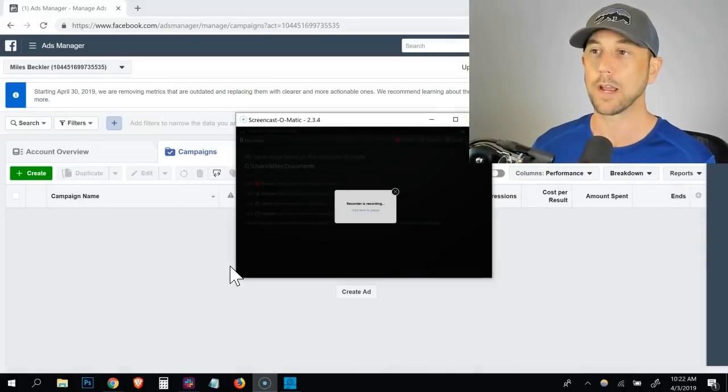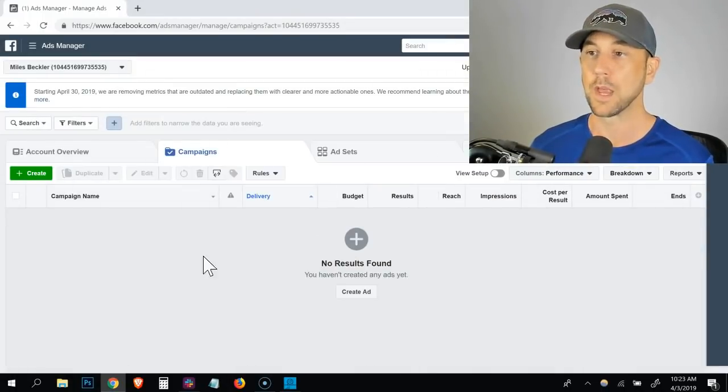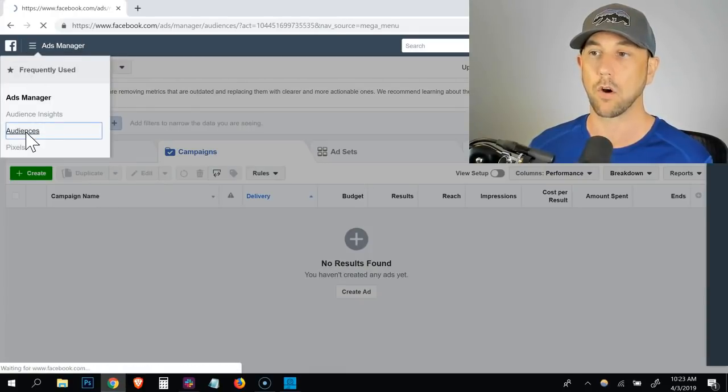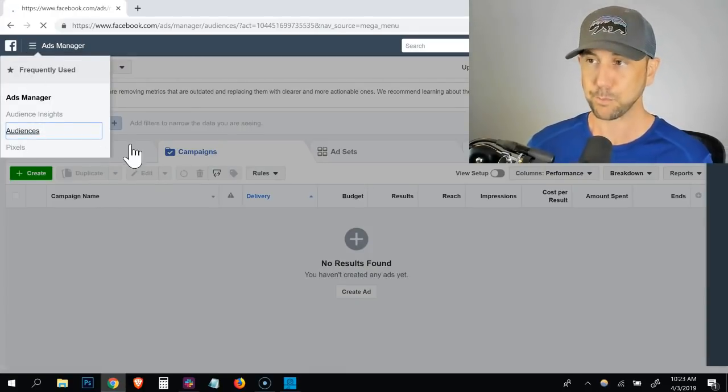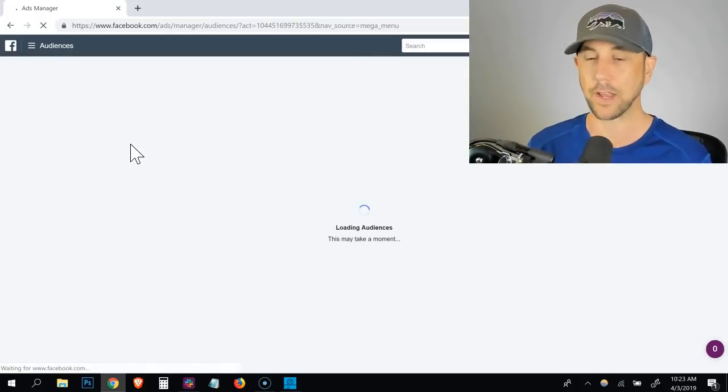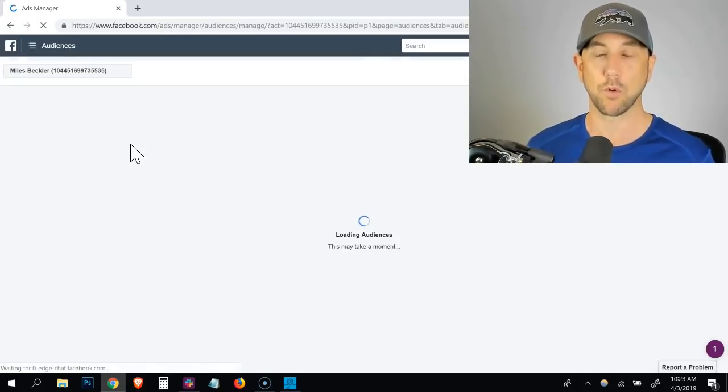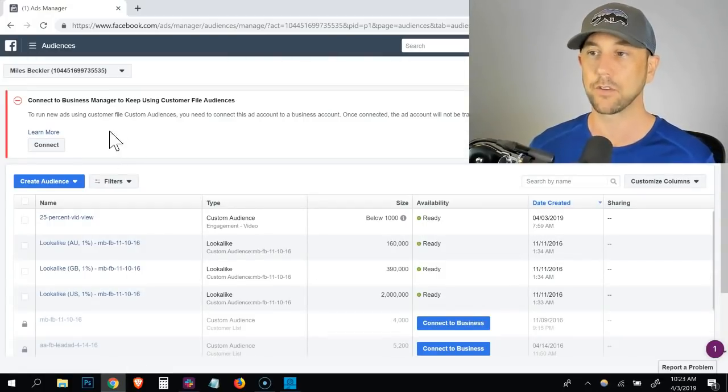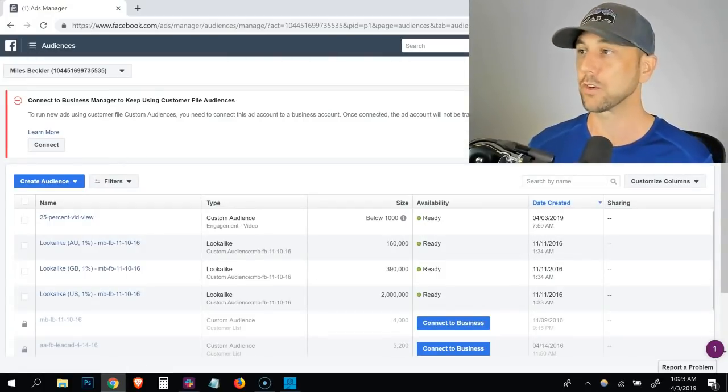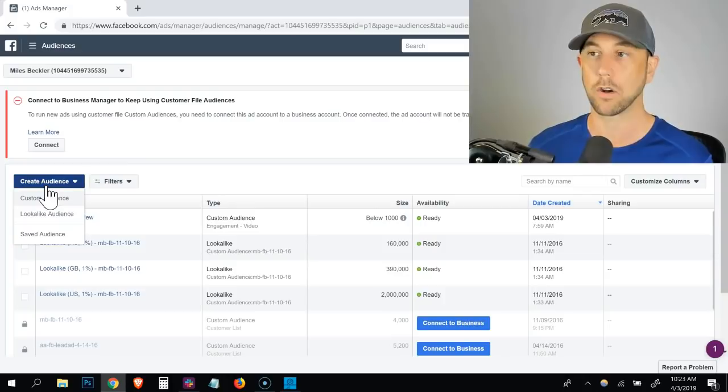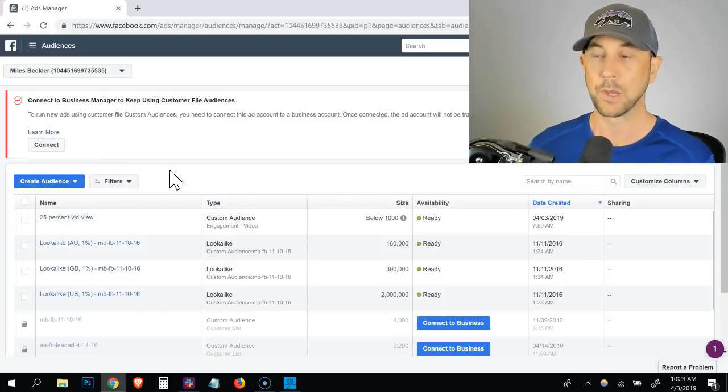So here I am inside of the ads manager and I'm going to click on the little hamburger menu up top, and then I'm going to click on audiences. Now this is going to bring me into the broad audiences areas. And depending on which option you're going with, we're going to start with a video based ad first. You want to just go ahead and click on the create audience here and then click on custom audience.